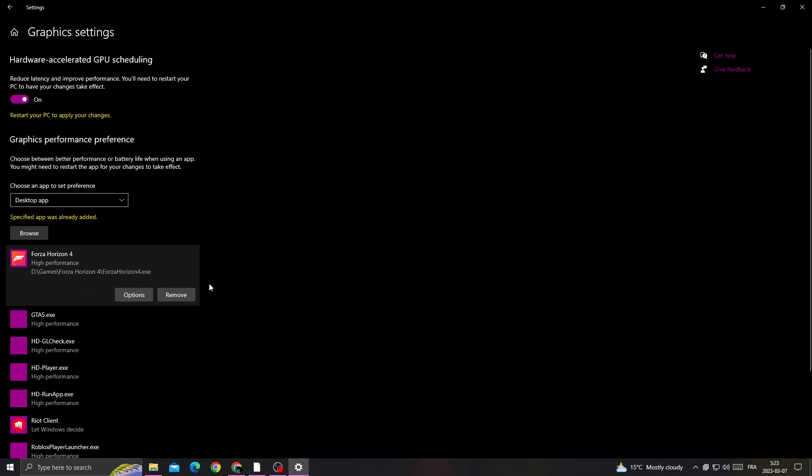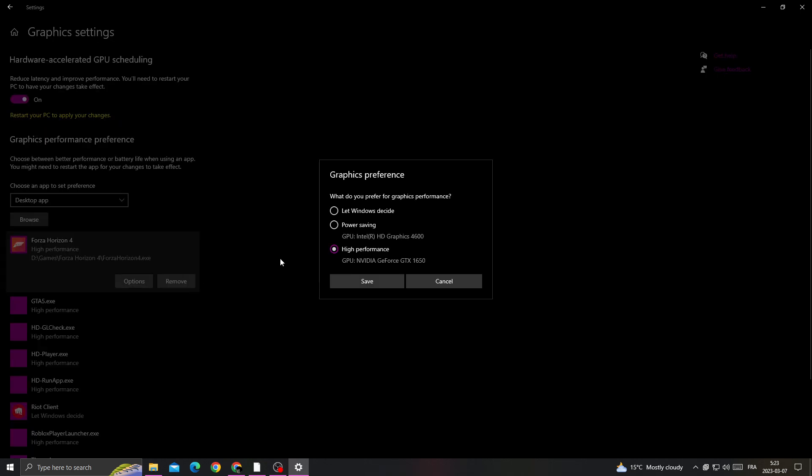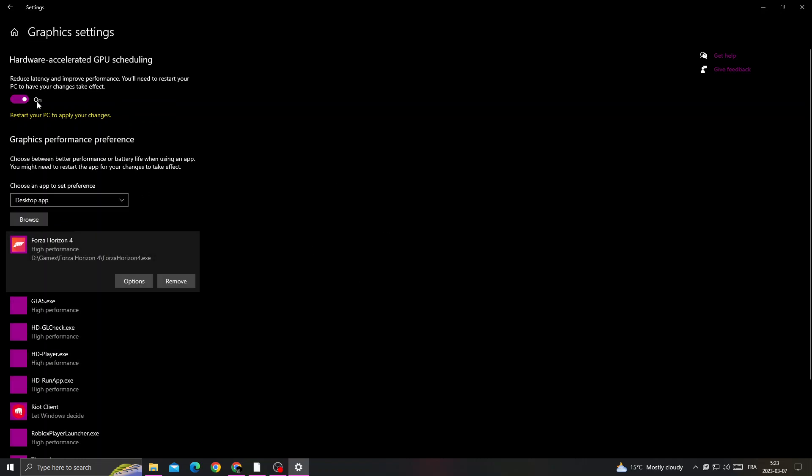Click on it, then click 'Options.' Now set it to 'High Performance,' click 'Save,' and restart your PC.